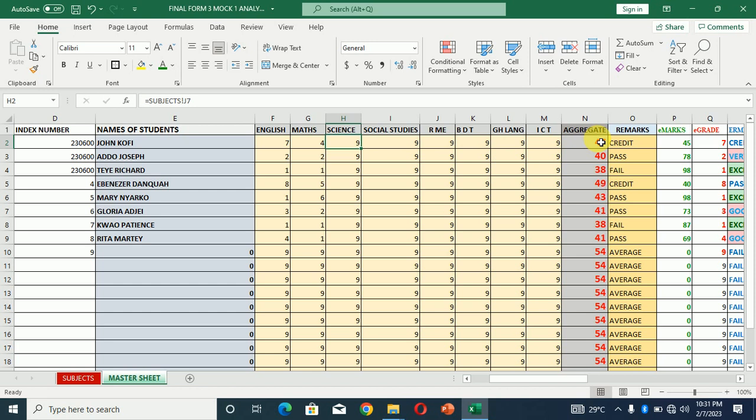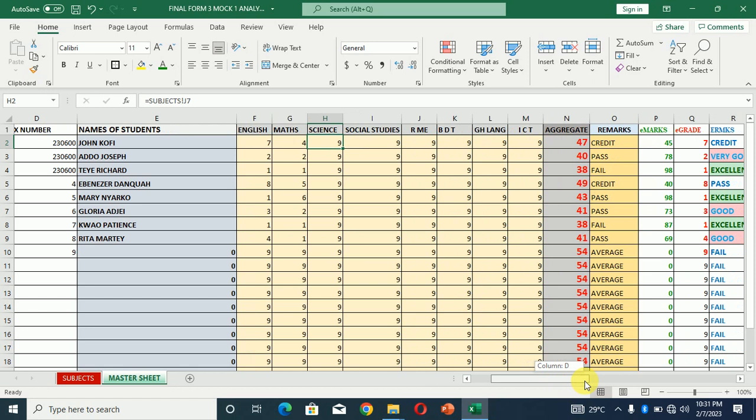So English, this person had grade 7. Joseph had English 2. The system has calculated the aggregate. I believe it calculated aggregate for all of them. So if you're able to enter marks for all of them, they will just calculate the aggregate based on the marks they had, and it will just give remarks. It will just give them remarks because everything has been automated.